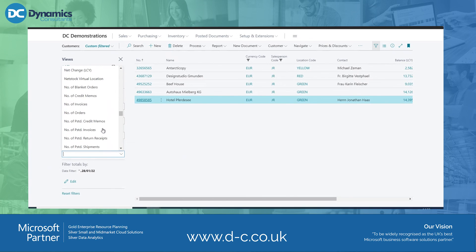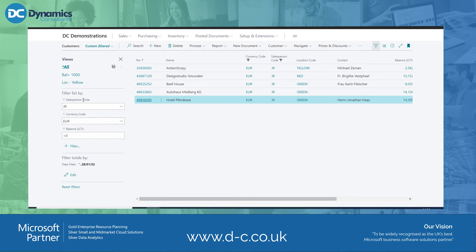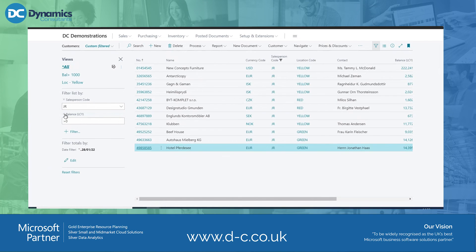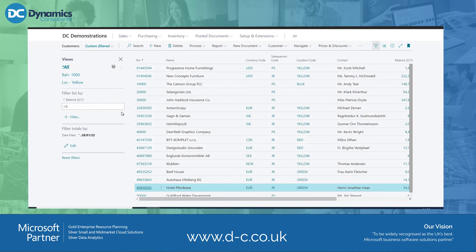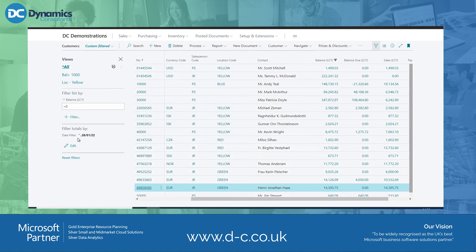There's a lot more information underneath that I could filter on. I can also save this filter — if this is something I want to do regularly, I can save it and apply it whenever I need it. I've already saved one: balance greater than zero in the yellow location. To remove filters, I just hit the cross next to the filter — that removes the currency filter so we get different currencies. Removing the salesperson filter gives all different salespeople, but the balance greater than zero filter remains. So it depends on what you're trying to do with your filtering.